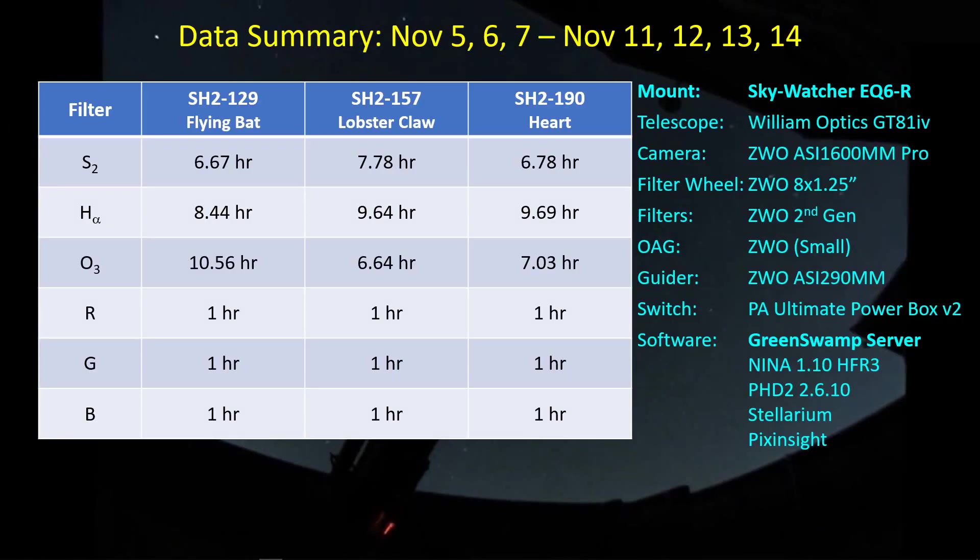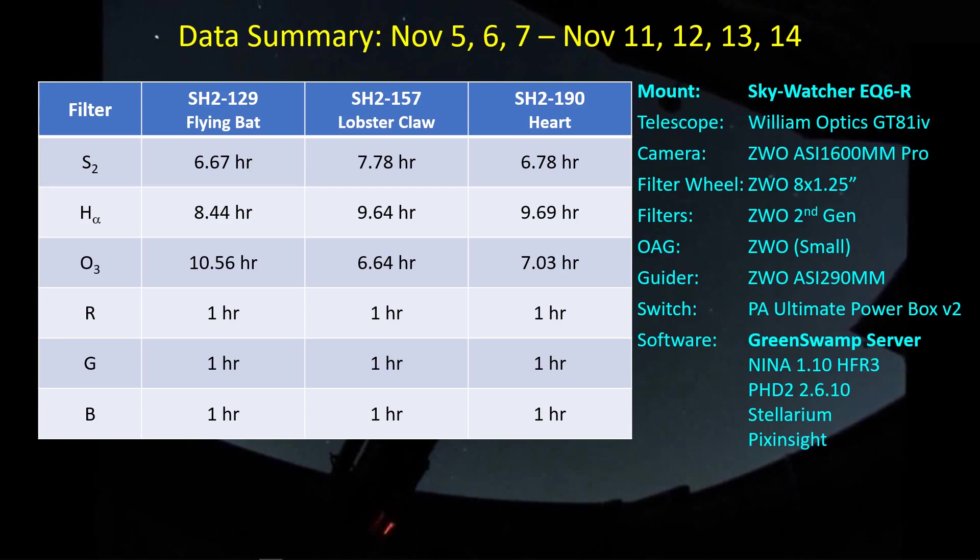I had a surprisingly cooperative period of weather here to collect data on these three targets: the flying bat, the lobster claw, and the heart. I collected some RGB data as well. The weather allowed me one extra day, so I went ahead and got one hour on each of the R, G, and B filters for each of the three targets. This is my first time getting some data to support replacing the SHO stars or the narrowband stars with actual RGB stars. The equipment I'm using is listed on the right. The two new pieces are the Skywatcher EQ6-R mount and the GreenSwamp Server serving as the interface between the mount and the other pieces of software.